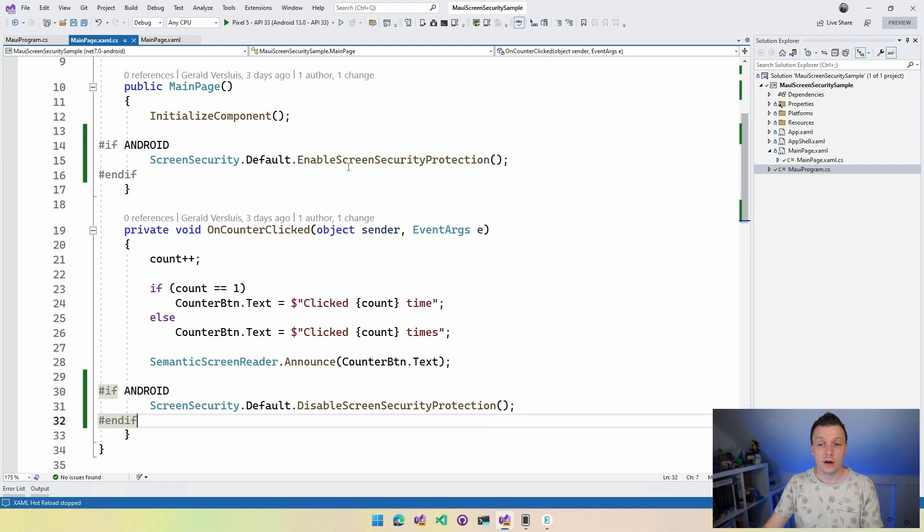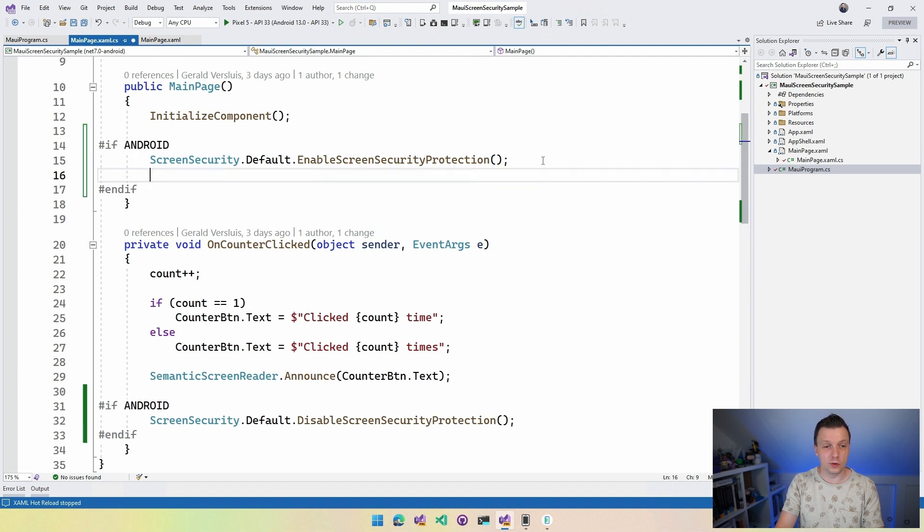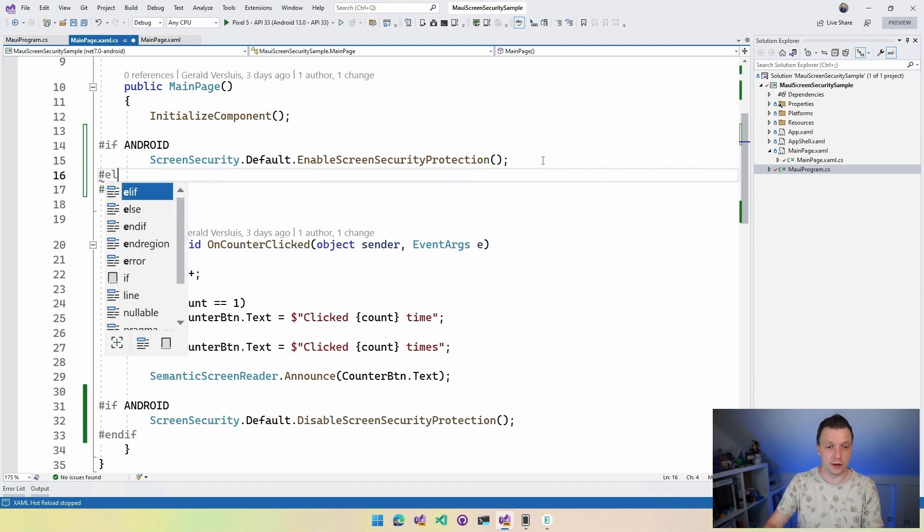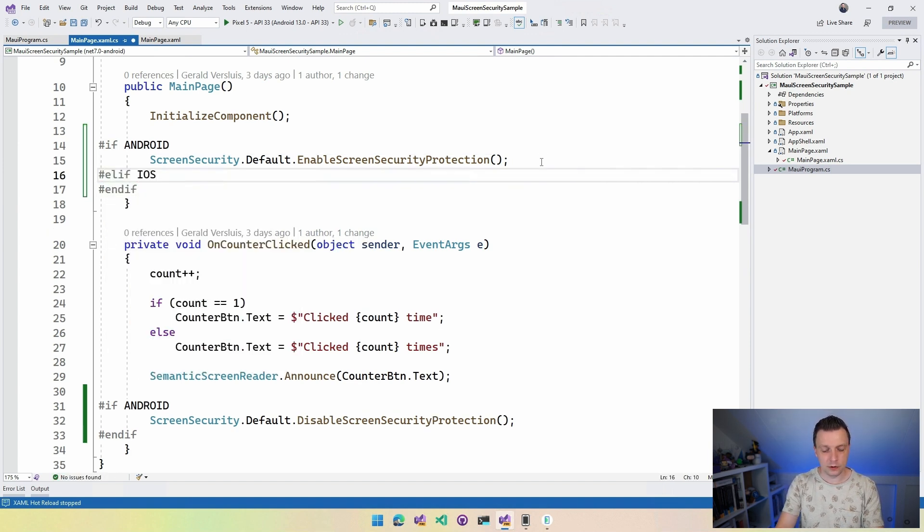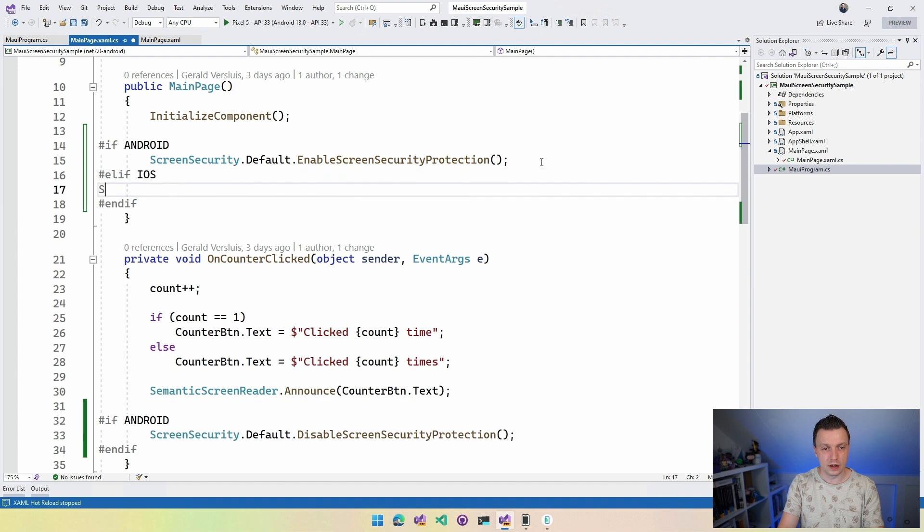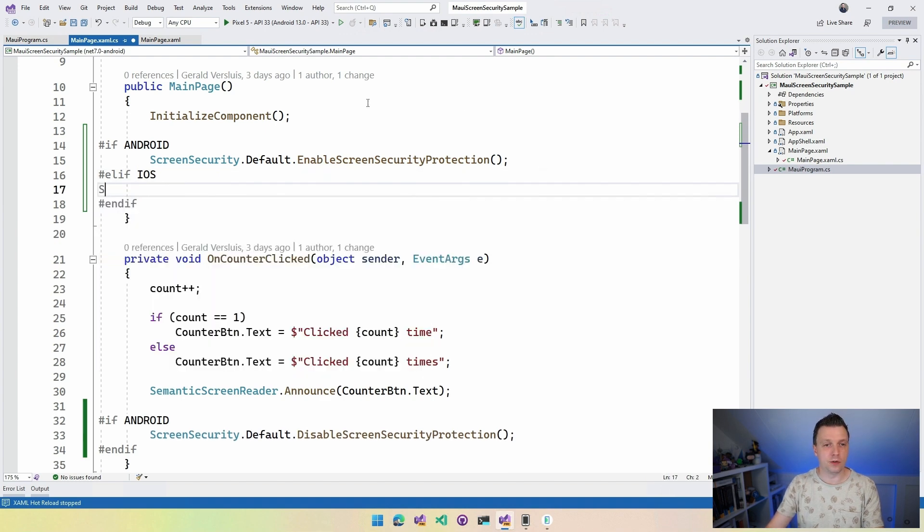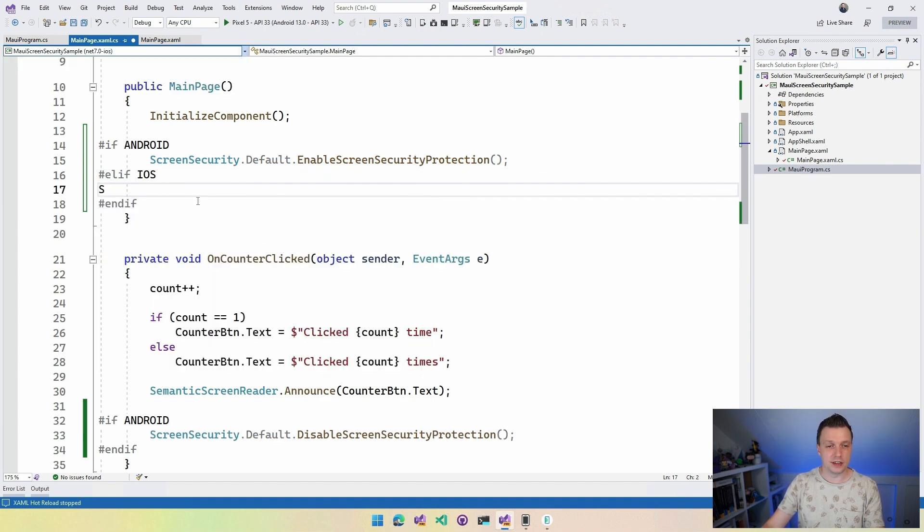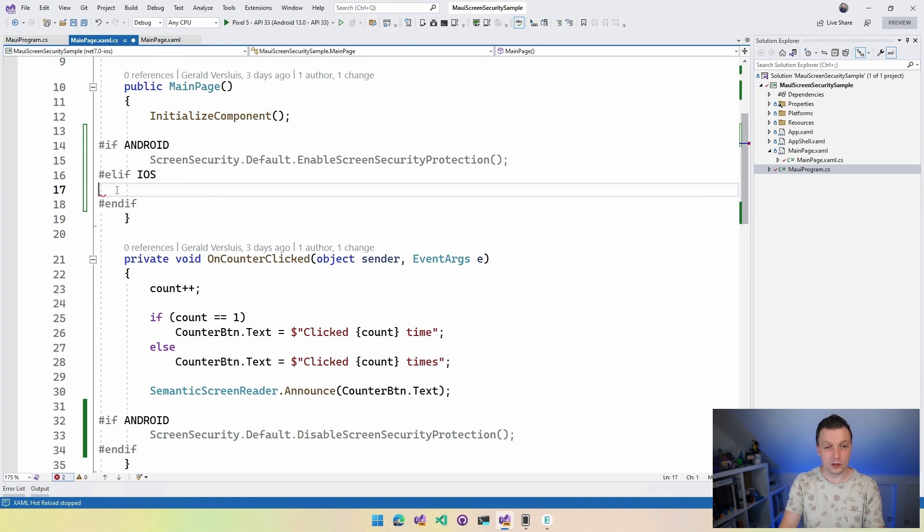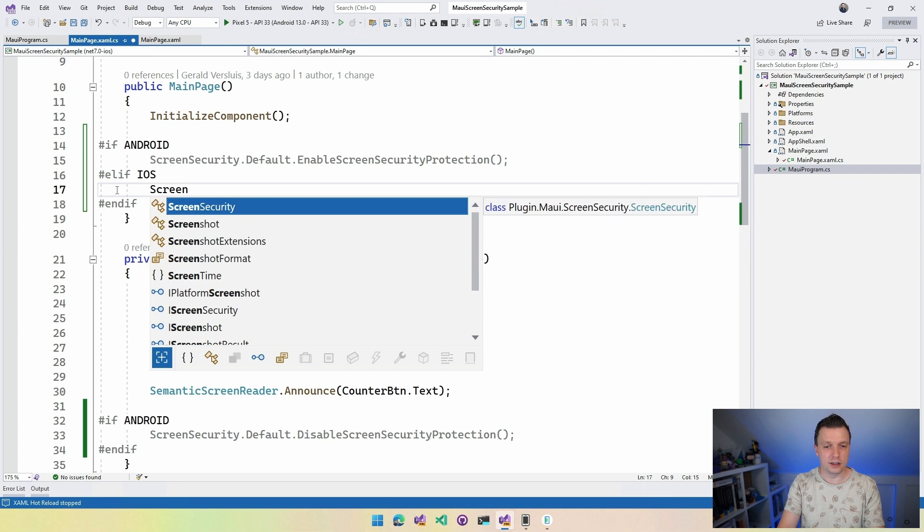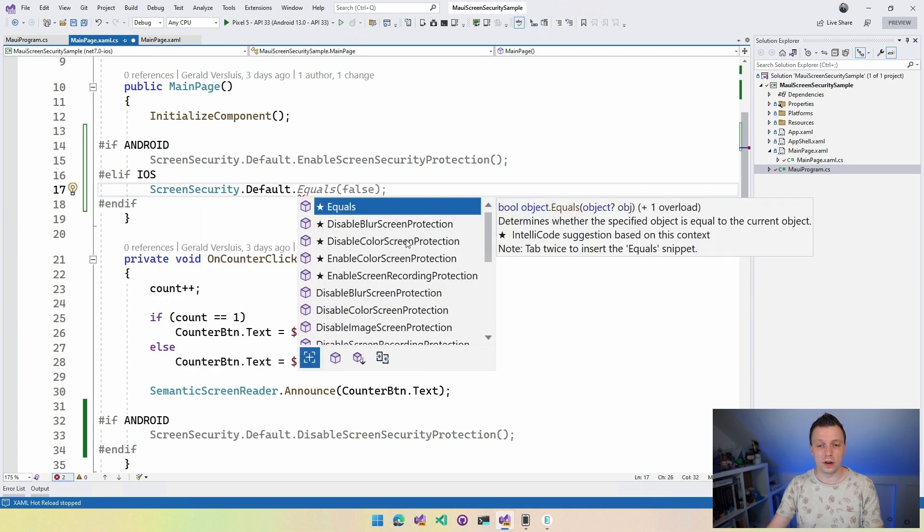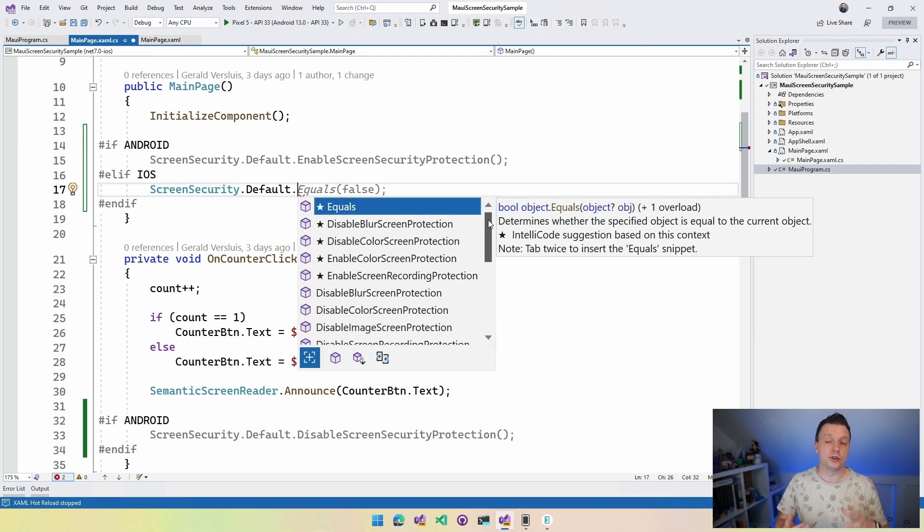So if we want to do something for iOS, let's do else if, that's how this works, iOS. I can now do screen... Whoops, I have to switch over here from Android to iOS so I get the IntelliSense and that kind of stuff. But you already know it worked like that. ScreenSecurity.Default. And now I can see what is there for iOS. And iOS has a couple of options.